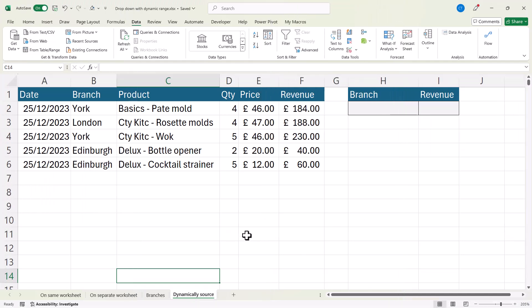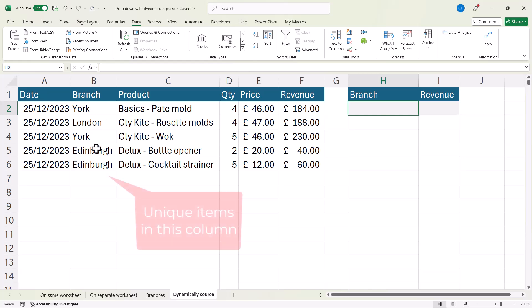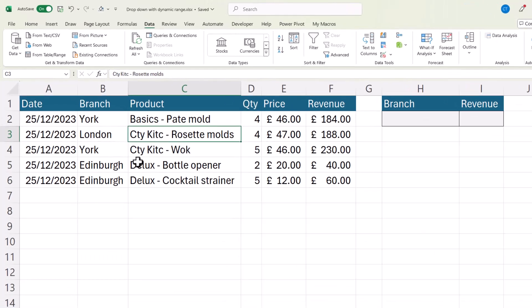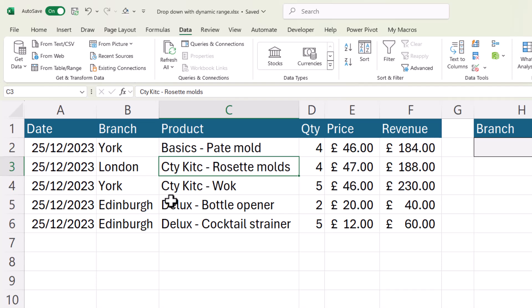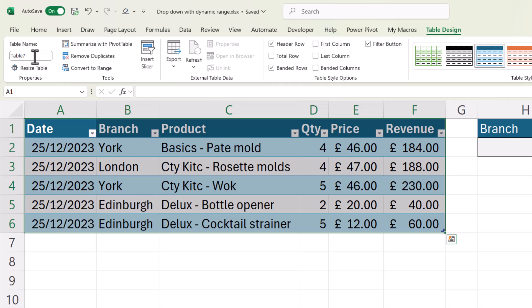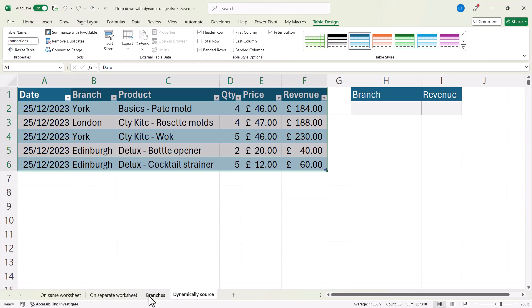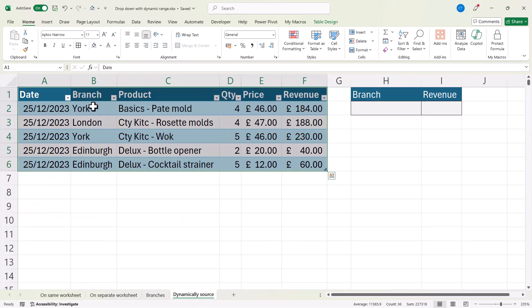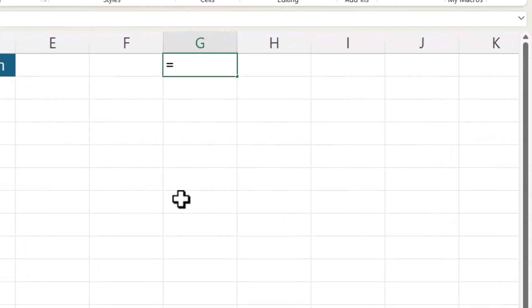In this next scenario, in the branch cell I want a drop-down list of any branches typed into the branch column. I'll then select a branch and do a SUMIF calculation on revenue. First, put the database in a table to make it dynamic — click anywhere in the data, use the shortcut Ctrl+T, click OK. Give the table a name — I'll call it Transactions. To name the table, you use the table name box on the Table Design tab, not the name box.